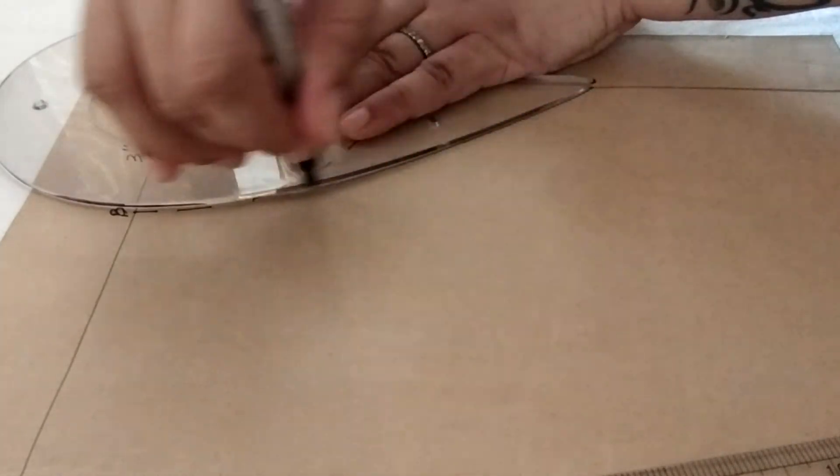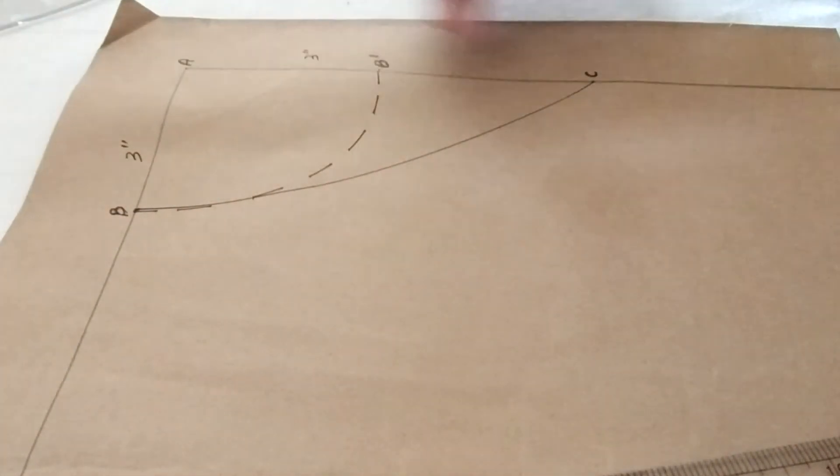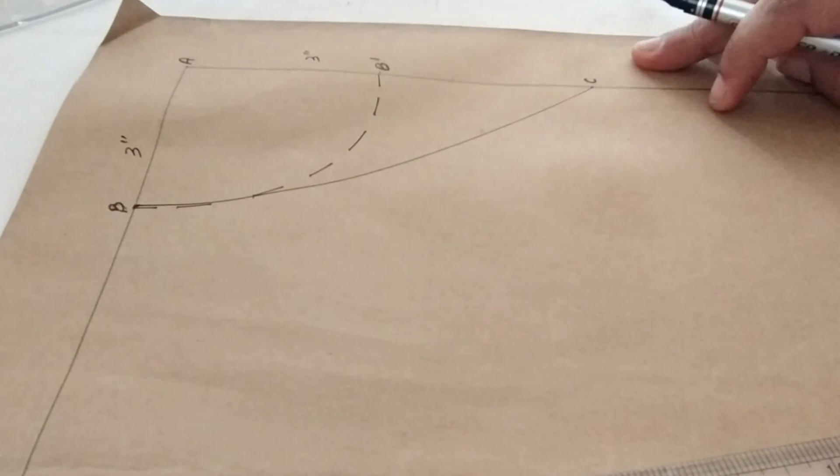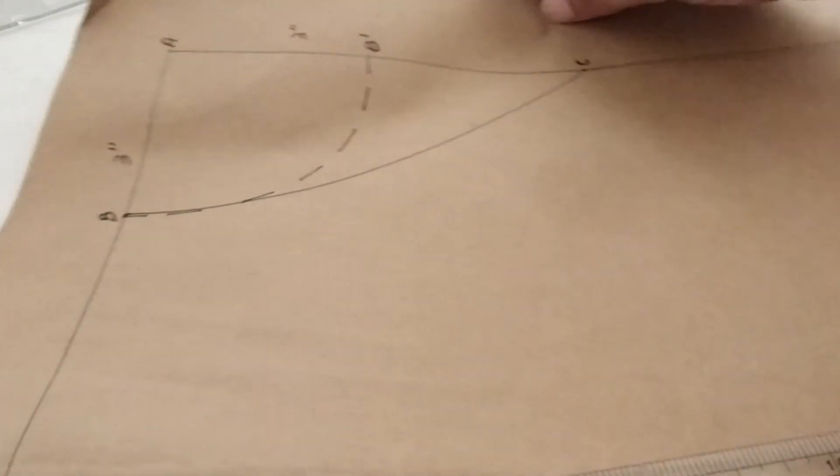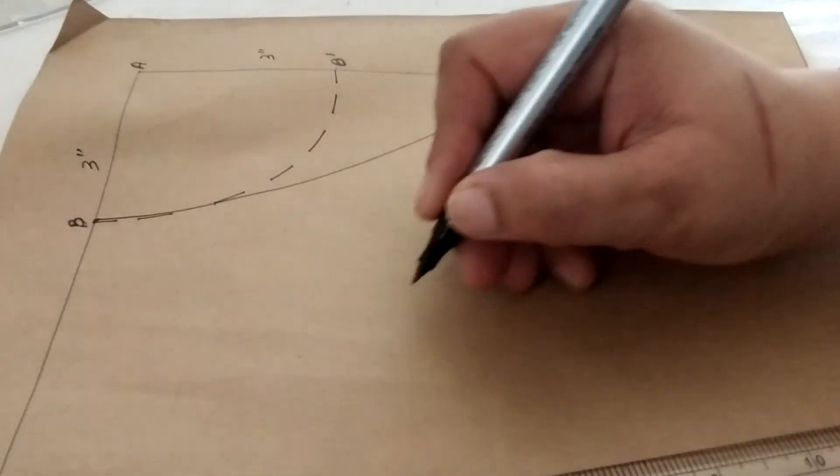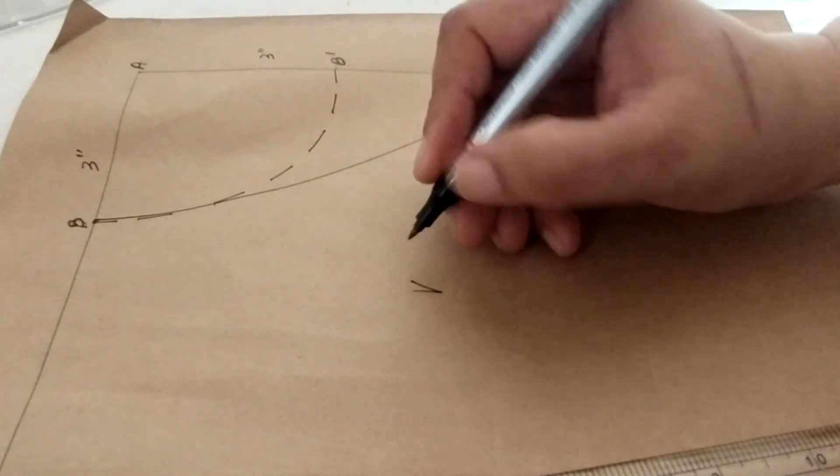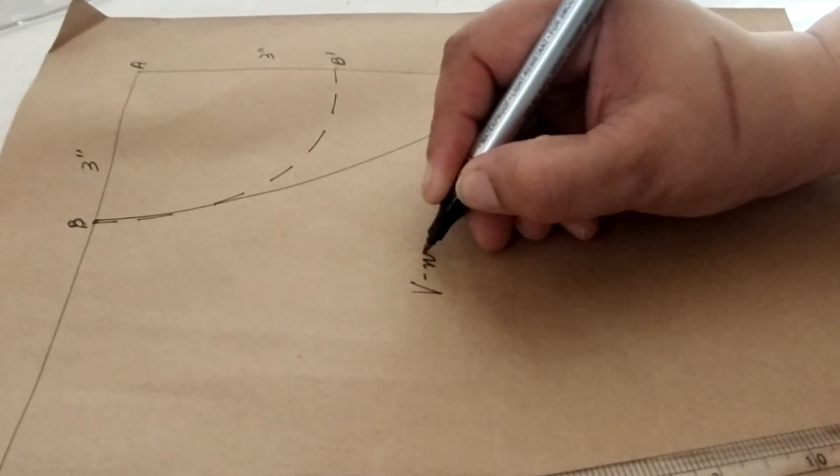A very flat curve will be done here to join B to C. Now this is my V neckline. So you can label this as a V neckline.